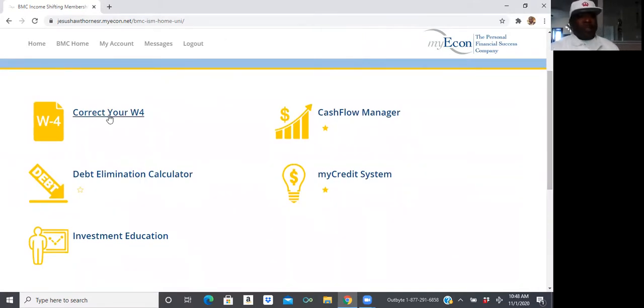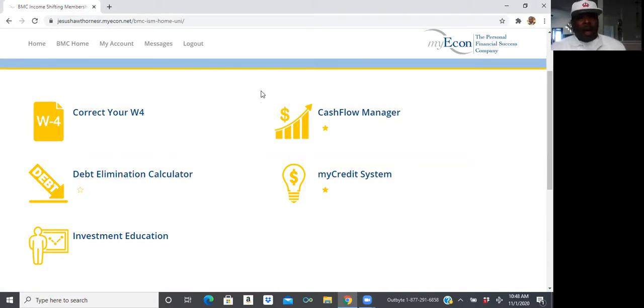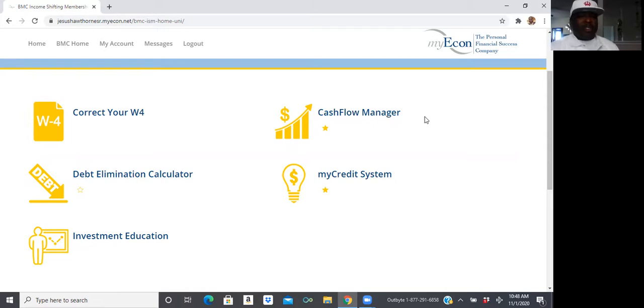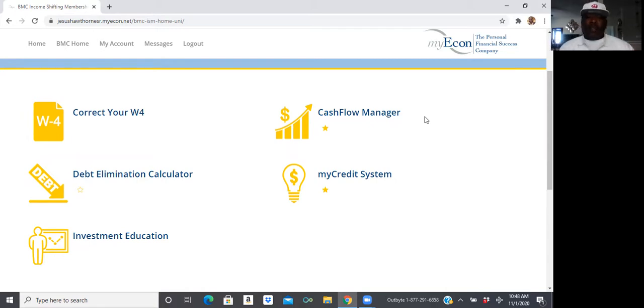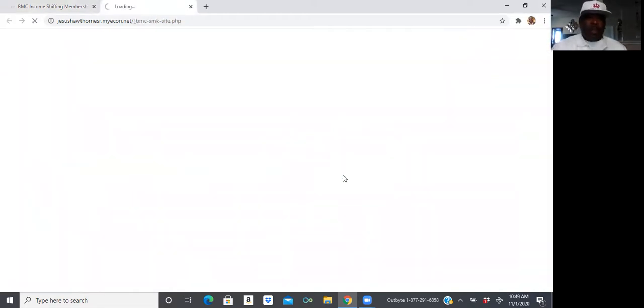Tax minimization by changing your W-4 form. This is where you go to give yourself a pay raise without asking your boss. The cash flow manager. This is actually where you go to learn how to write off your lifestyle legally, ethically, and morally. But we're going to discuss right now on the My Credit System. So, I want you to go ahead and click that tab.